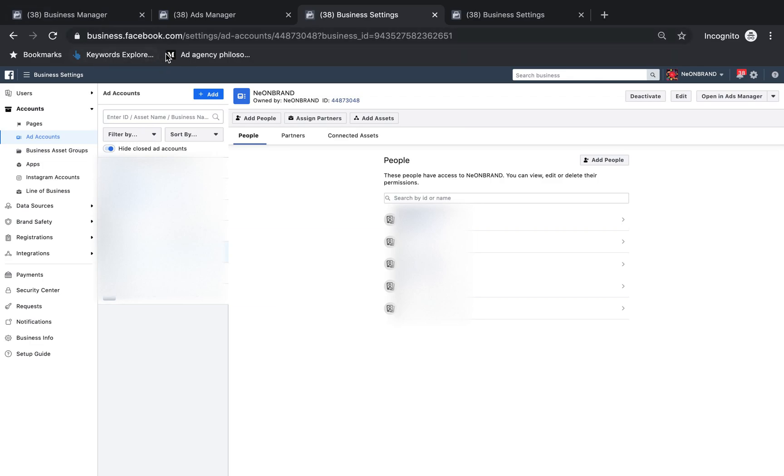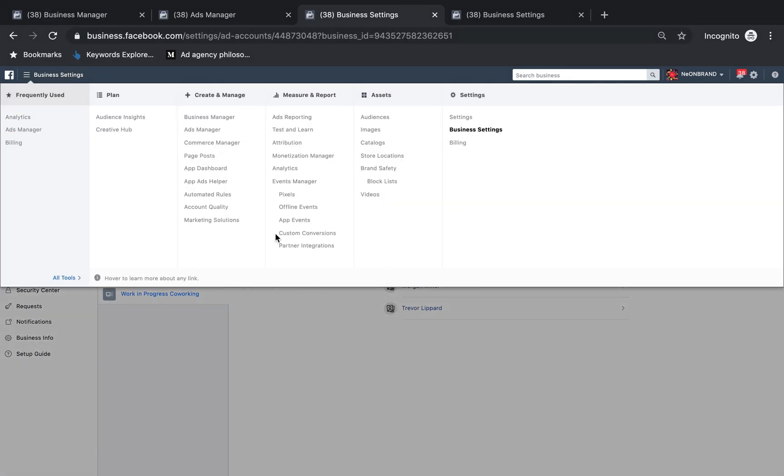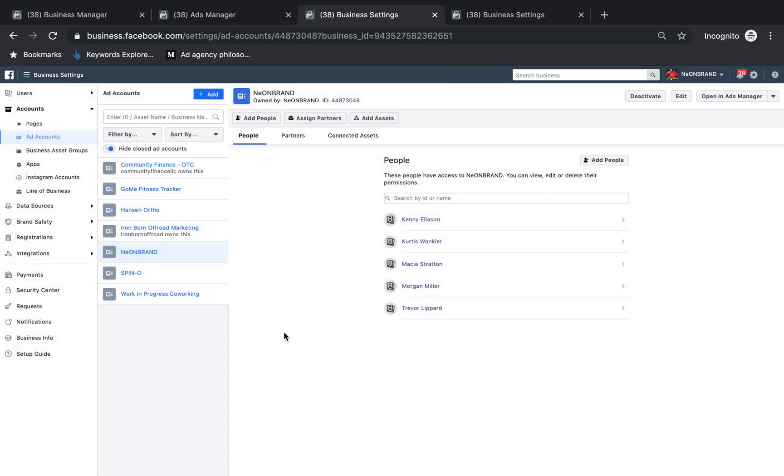So if you go to business.facebook.com, and then you go to your business settings, which you can get to at the hamburger menu over here in business settings.